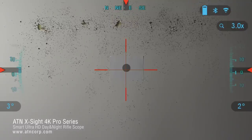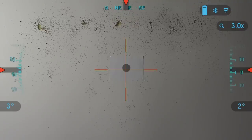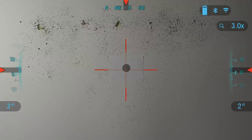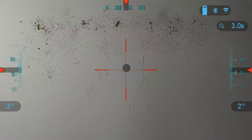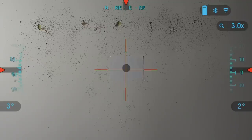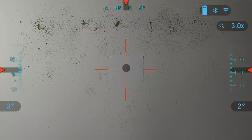Welcome to another ATN tutorial. In this video I'm going to be going over the Ballistics Calculator. The X-Site 4K has a fully integrated Ballistics Calculator that enables your scope to seamlessly adjust its point of impact. The first step in utilizing this function requires you to enter all the relevant information in the profile that is being used.